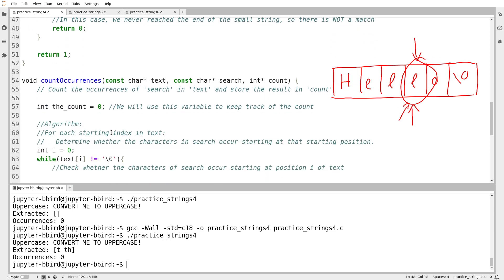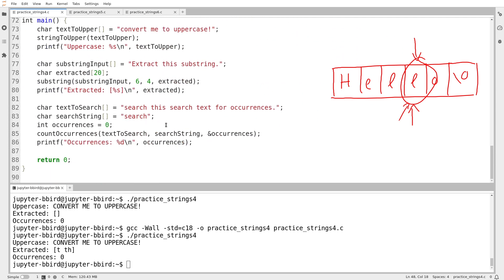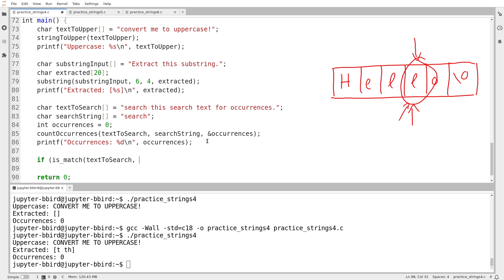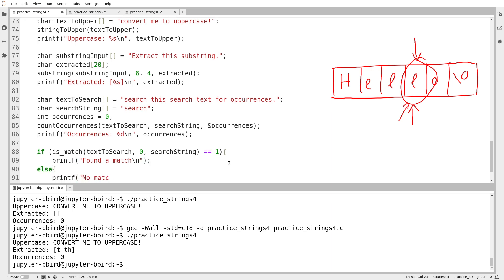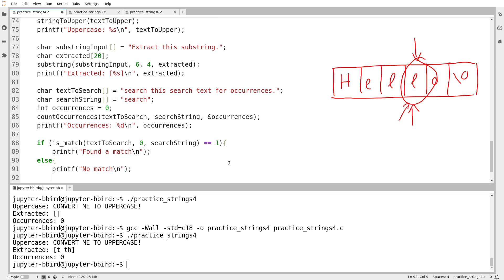To verify is_match, I'm going to write a couple of quick test cases using these two strings. I'll write: if is_match(text_to_search, 0, search_string) equals 1, print 'Found a match', else print 'No match'. Starting at index 0, we can see there should be a match.